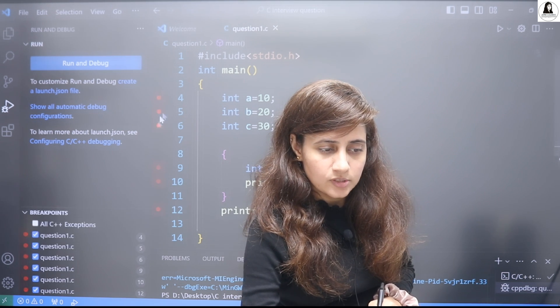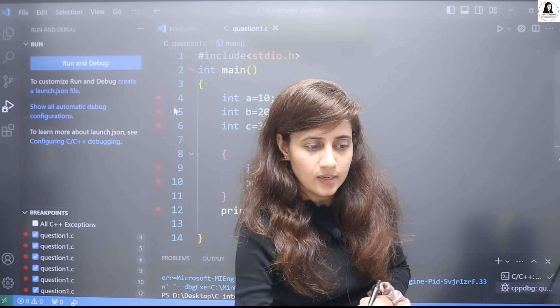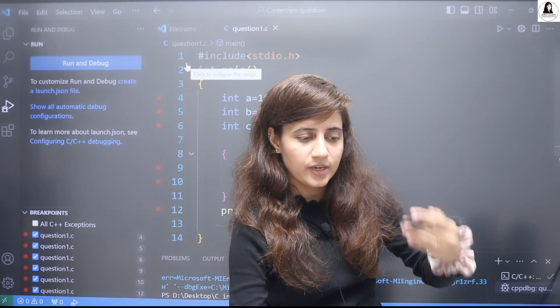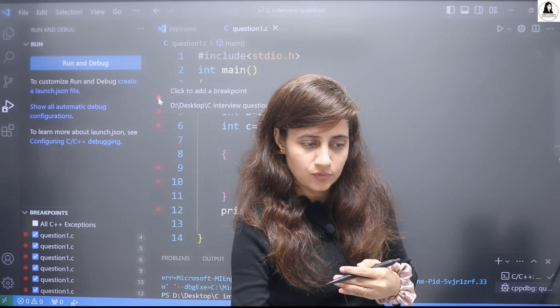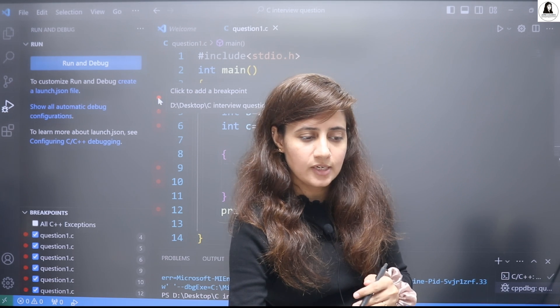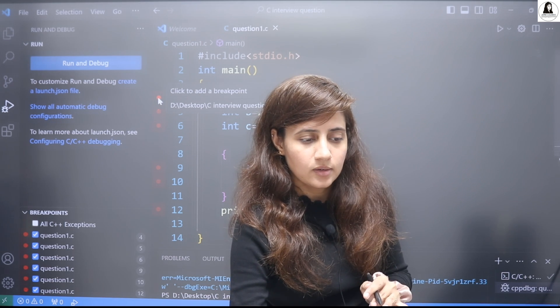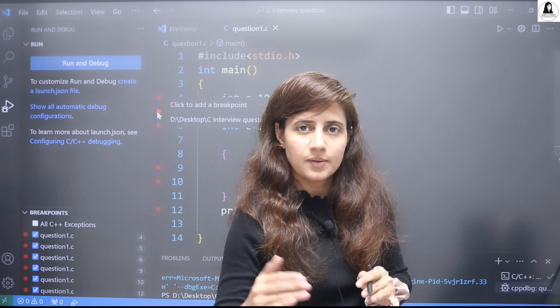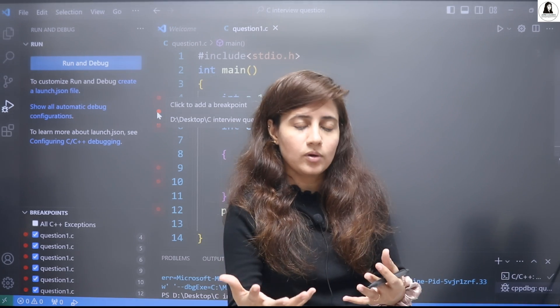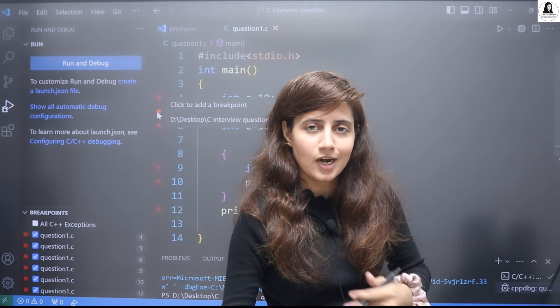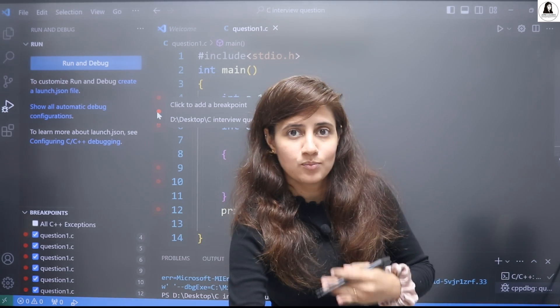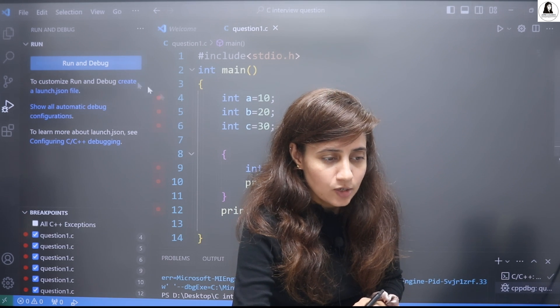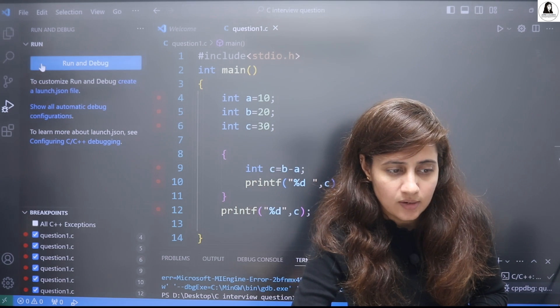If you put the breakpoints here, then till before this line this will be executed. And once the first breakpoint is reached, it will stop executing. Then step by step when you click on step over, it will start executing next till the next breakpoint.